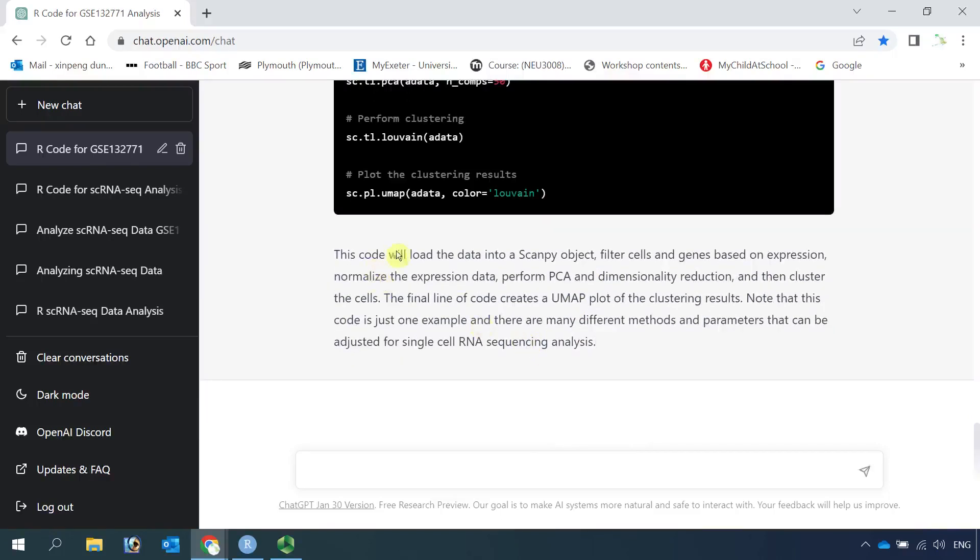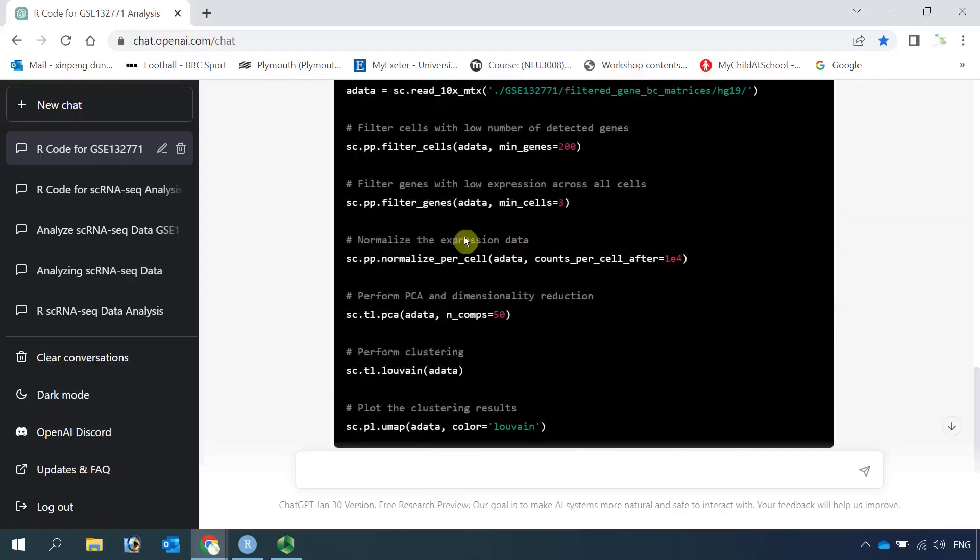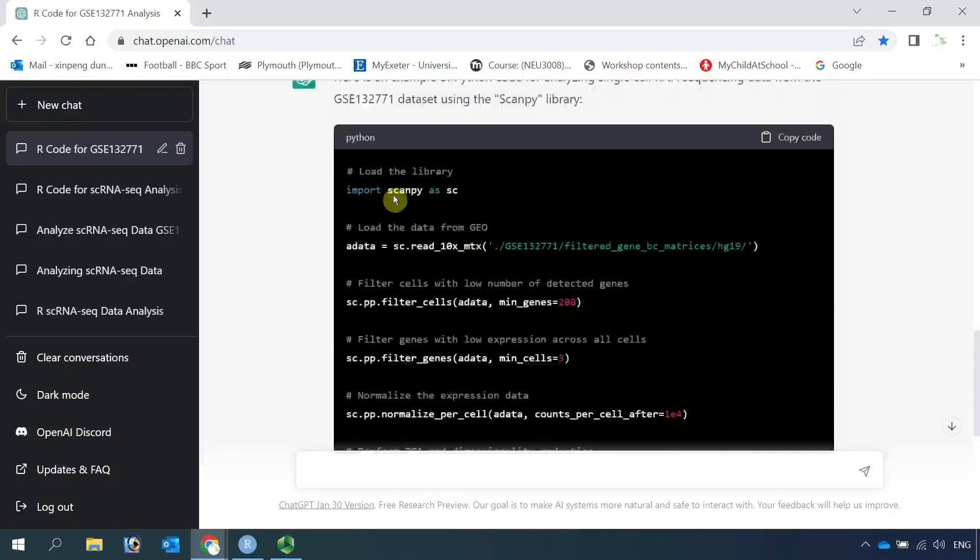The approach is very similar for the R code for data analysis. We can go back to have a look at the code. You can see the important part.